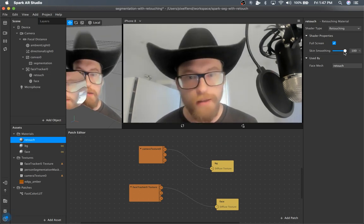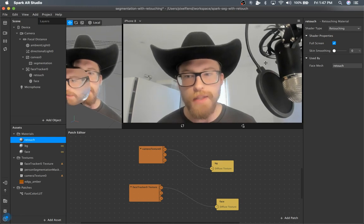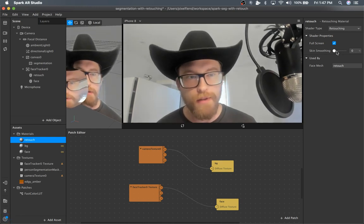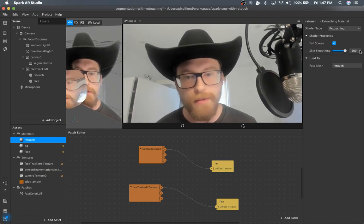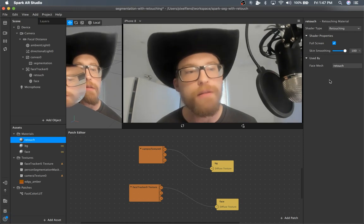So you can see right now we've got segmentation. The skin smoothing is working, you can see it on my face.